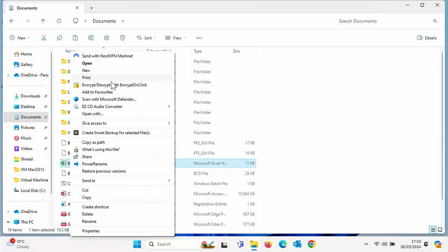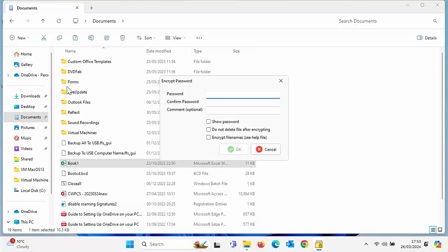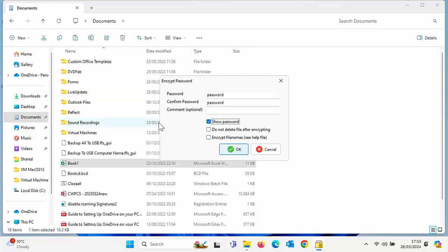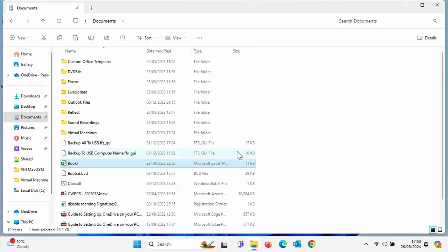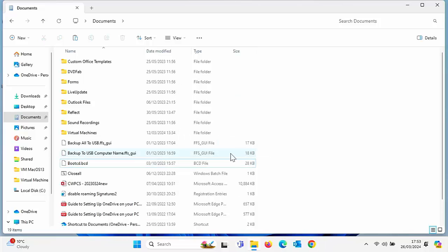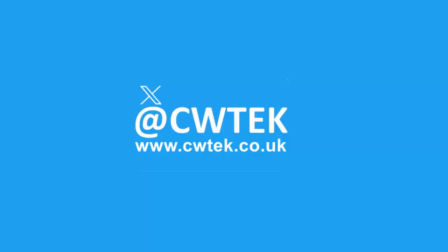Today I'm going to show you how you can password protect files and folders on your Windows PC. This will also encrypt them, which is great if you're storing some of your files and folders on the cloud and you really want to make sure they're doubly secure. Stick around, all the details coming up shortly.